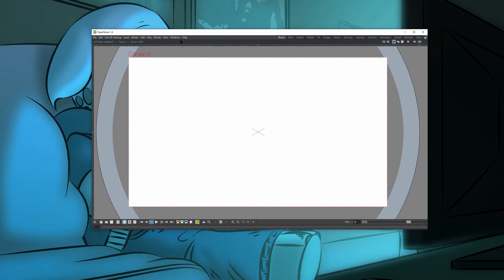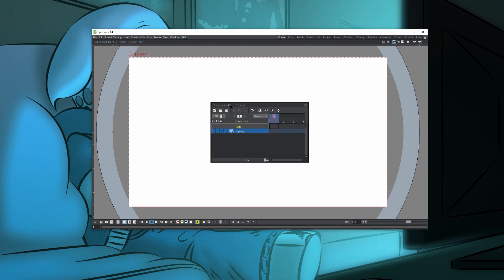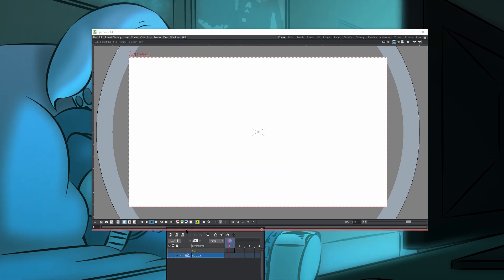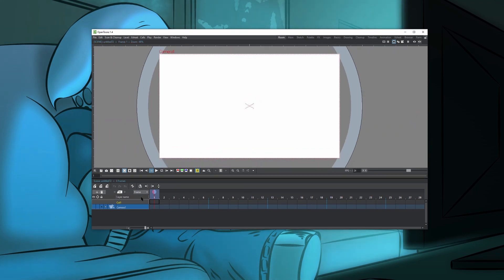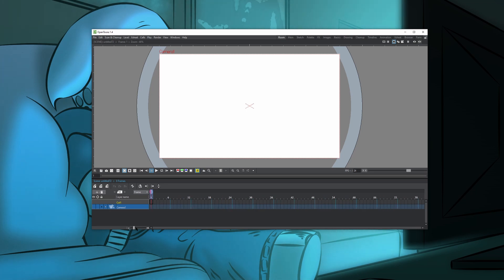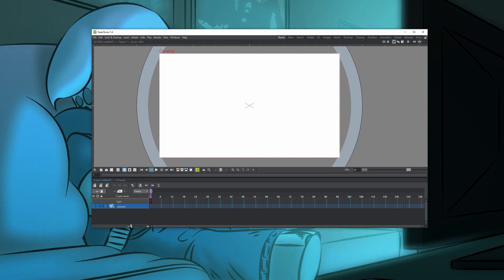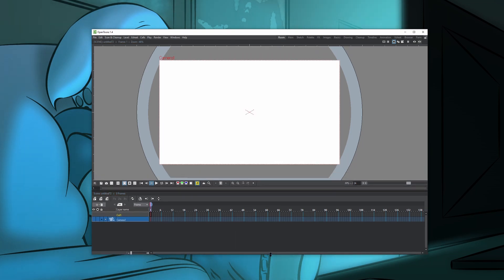Next, we're going to do our timeline. Go to Windows, Timeline, and just drag this on the bottom. I like to make my frames really small — just drag this slider on the bottom here to make the frames kind of small. I like them to be the minimum size since I want to see the most frames possible, but you guys can do whatever you want.